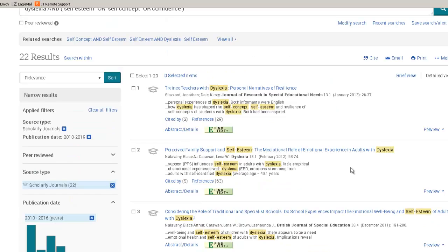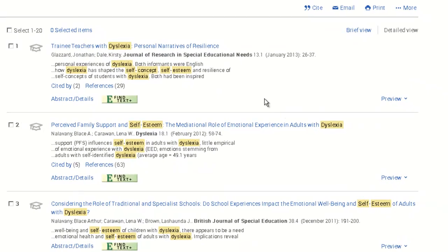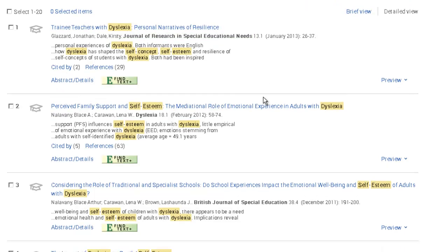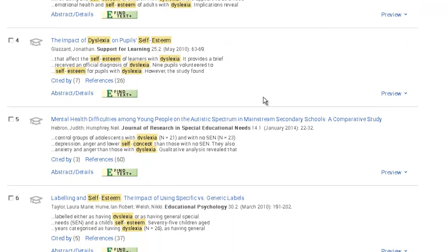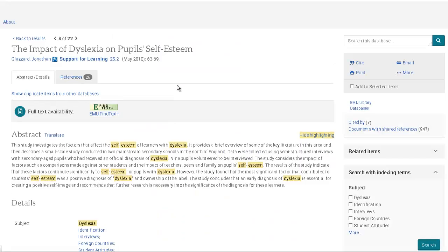To decide which articles to read, scan the list using both article titles and journal titles as clues. Use the abstract to further investigate what the article is about. This short description of the article saves time, as you can then quickly rule out some articles.